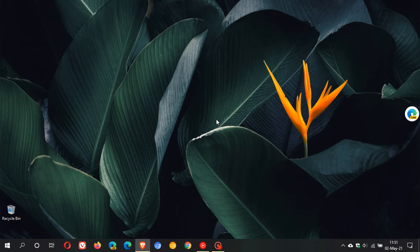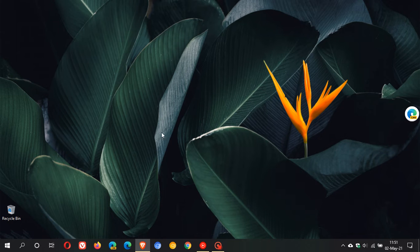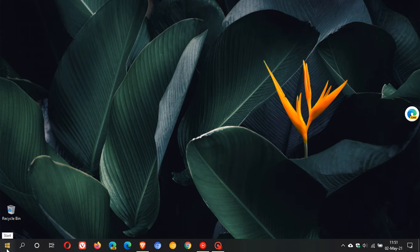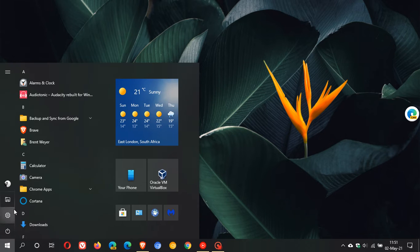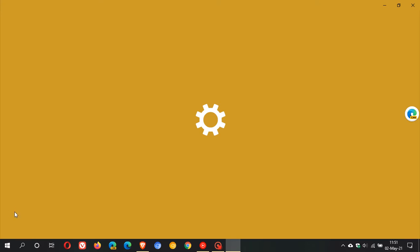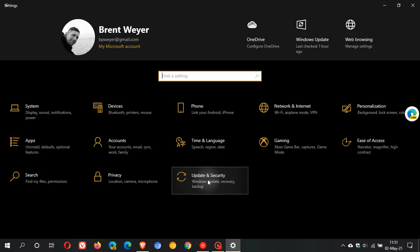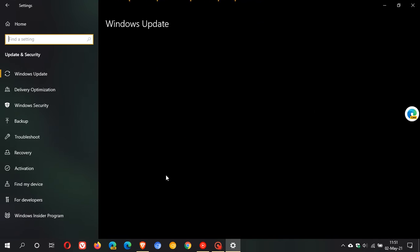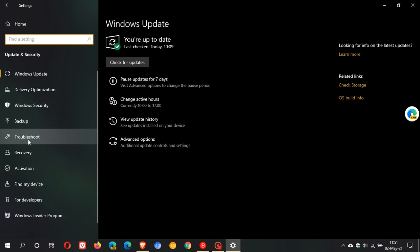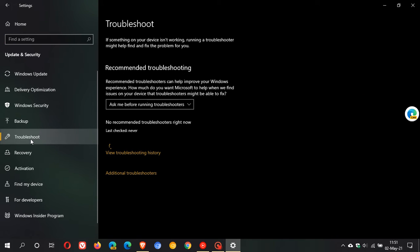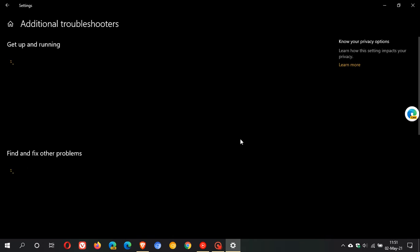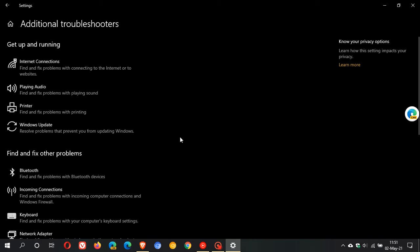To get to the Update Troubleshooter, we head over to settings, update and security. On the left, we go to troubleshoot and then click on additional troubleshooters.